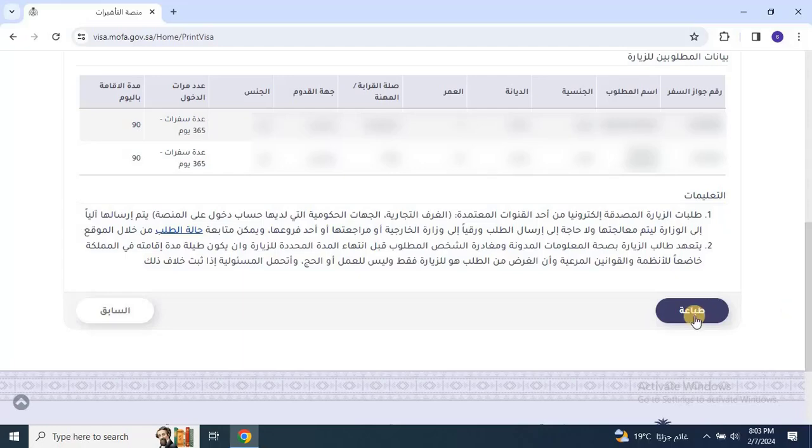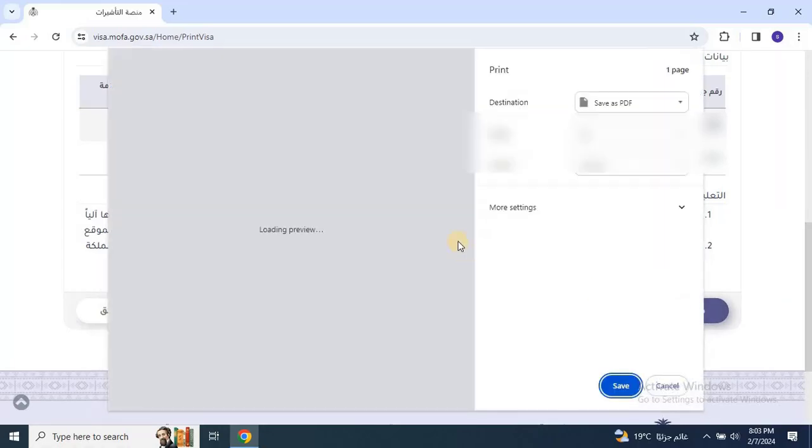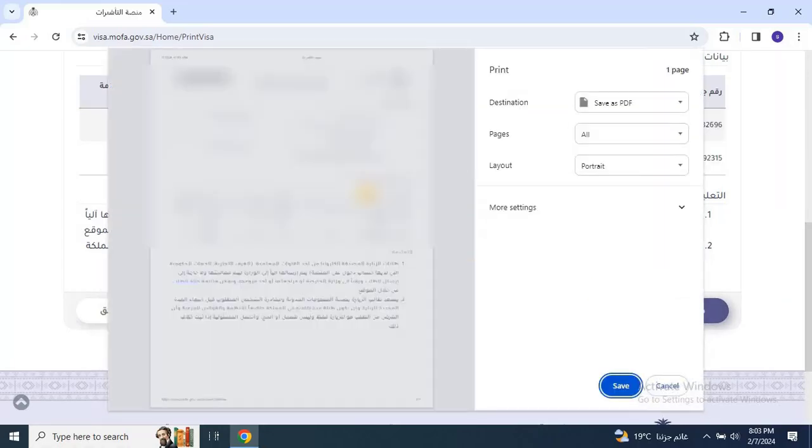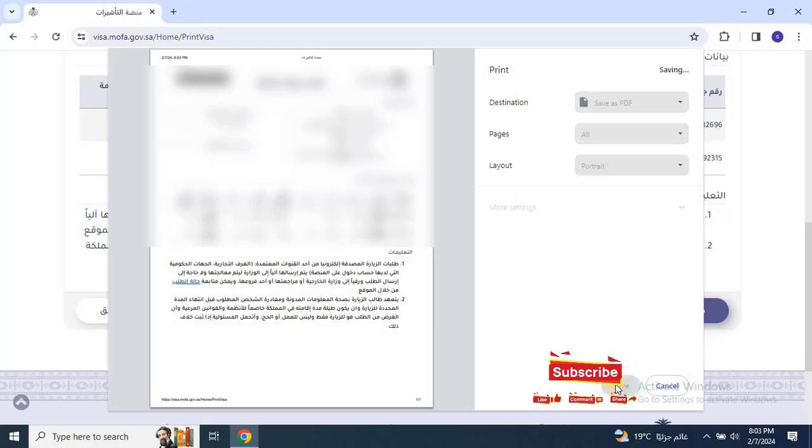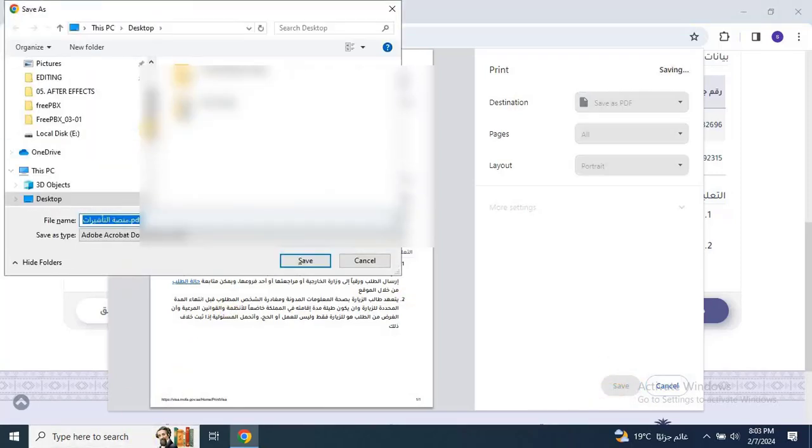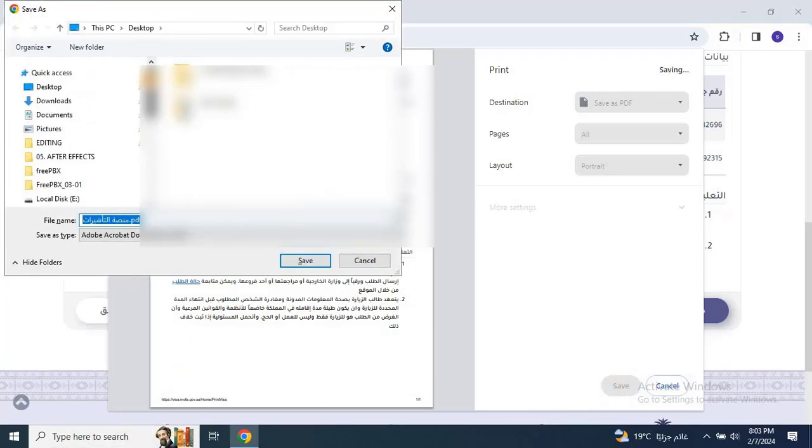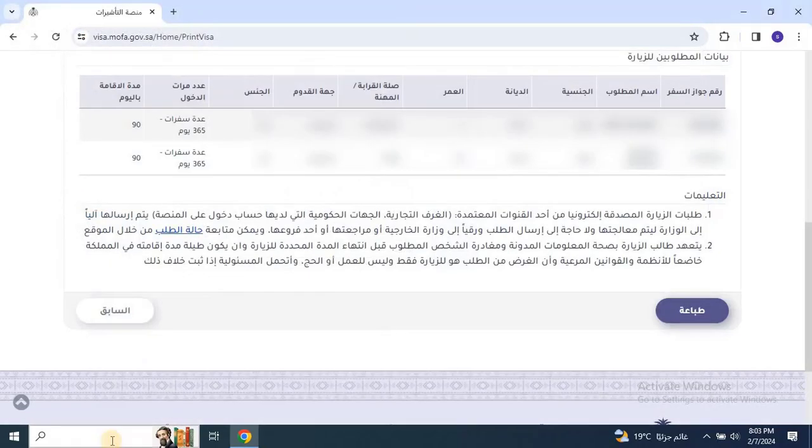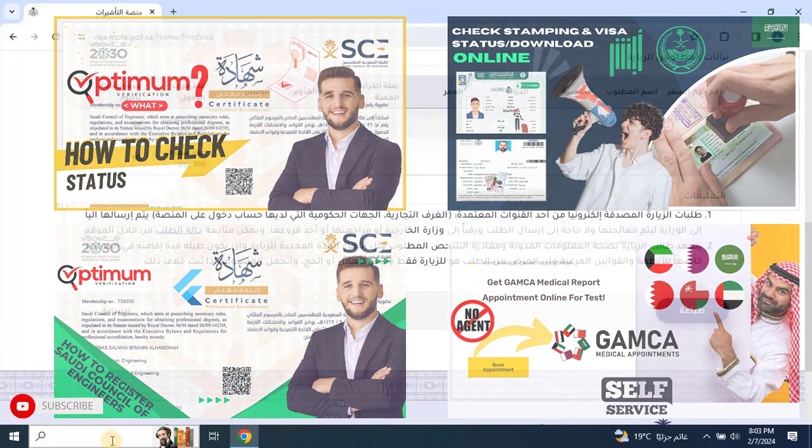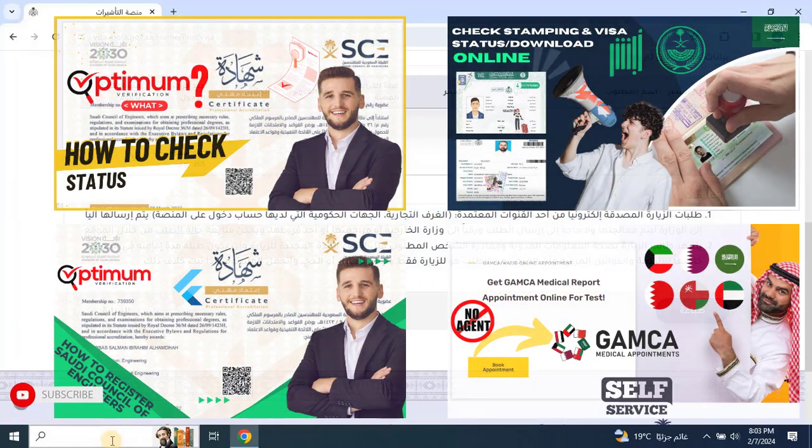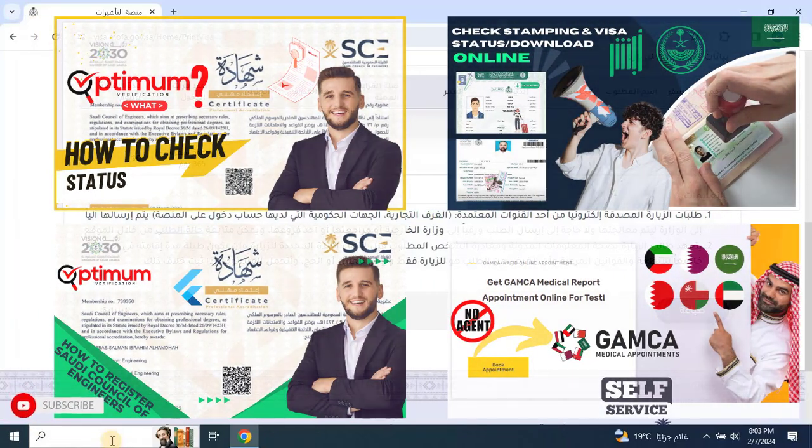I hope you found this guide on applying for a family visit visa online from Saudi Arabia helpful for you. If you did, please give us a thumbs up and subscribe to EasyRobotech for more tech tips and tutorials. Your support helps us create more valuable content for you. Hit the bell icon to stay updated with our latest videos and never miss out on our new content.